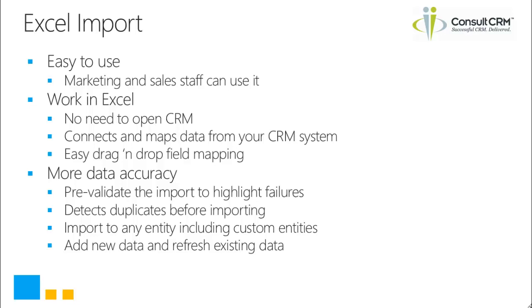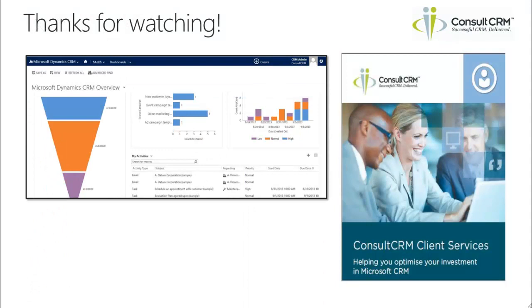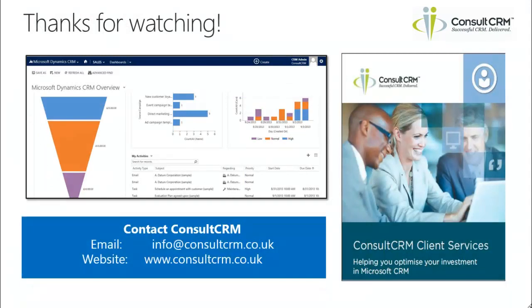So hopefully this has been a useful overview of the Excel import tool. Thanks for watching and if you want to learn any more about the Excel import tool or indeed any of our other add-on offerings for Microsoft Dynamics CRM, please get in touch via email or through the website.